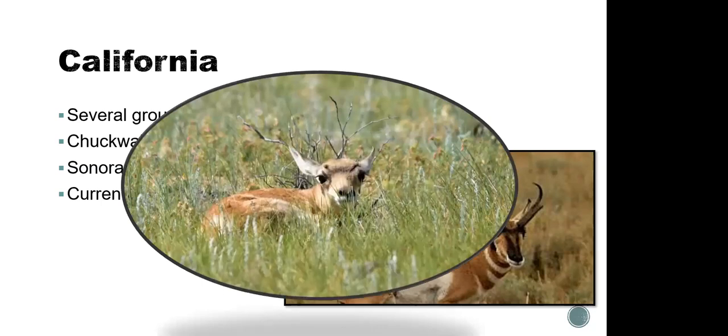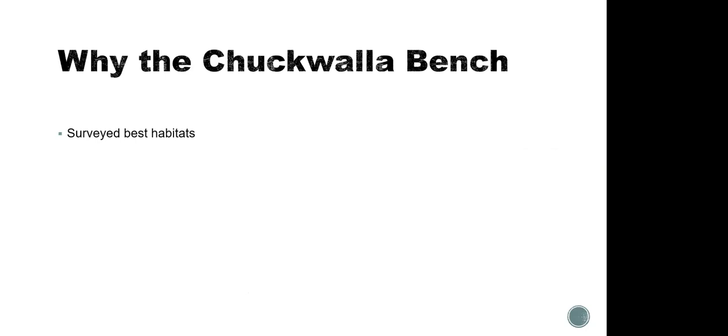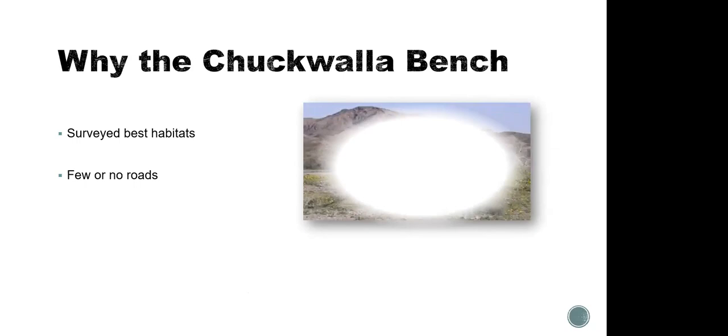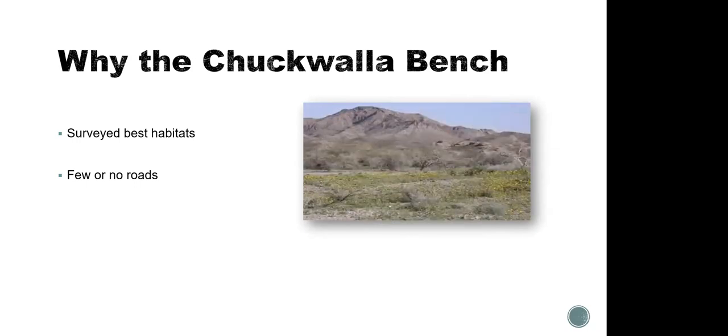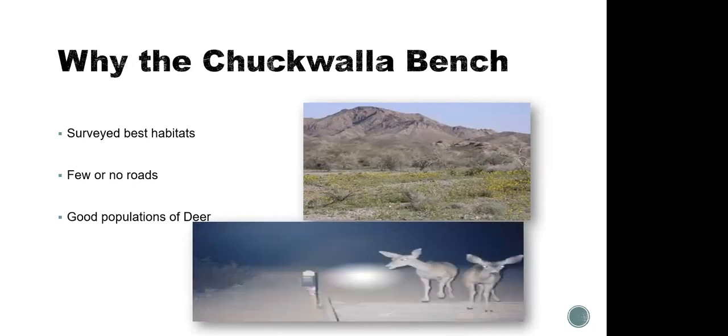So why the Chukwalla bench? They surveyed all the best possible habitats. They came up with a few things like there's few or no roads. One of the worst things to happen is to have roadkill. We don't want that. So in the Chukwalla bench area, which I'll show you in a little bit, there are few or no roads. There are few structures. It's relatively pristine desert wilderness. And there's a whole population of mule deer that survive quite well out there, that thrive. And then certainly the pronghorn can, that are highly adapted to open prairie and desert areas.